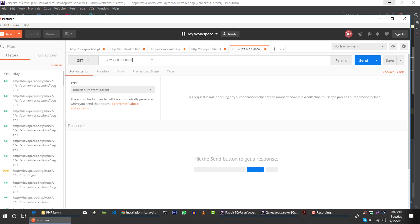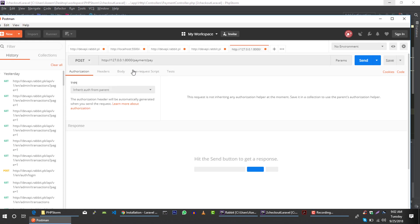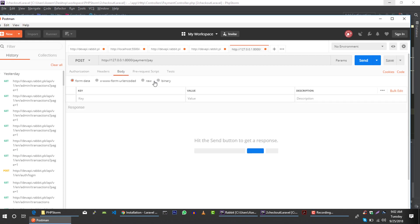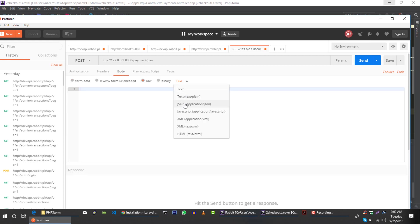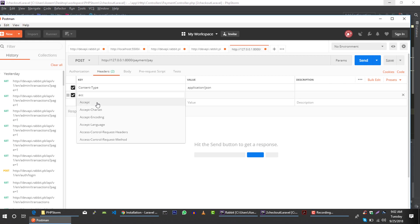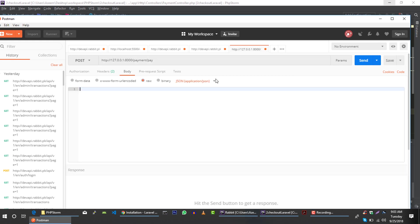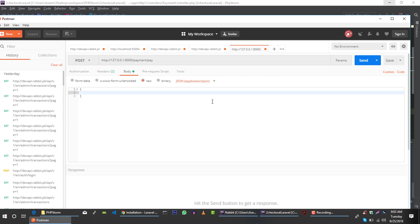In Postman, paste this URL — it's payment slash pay. The request is a POST request and we will send JSON data. We will set the headers to accept JSON. It needs a token and an address array.